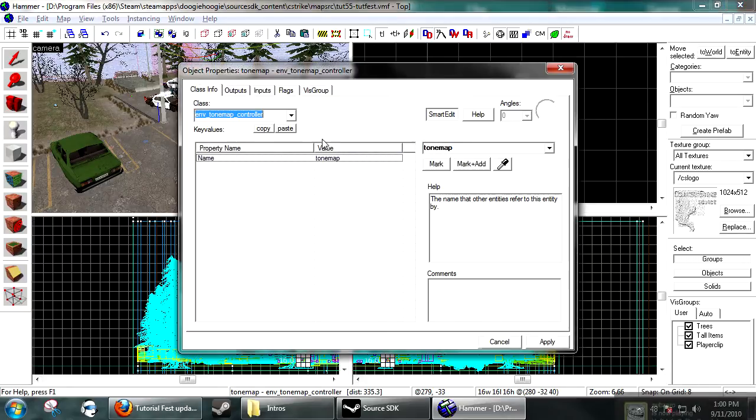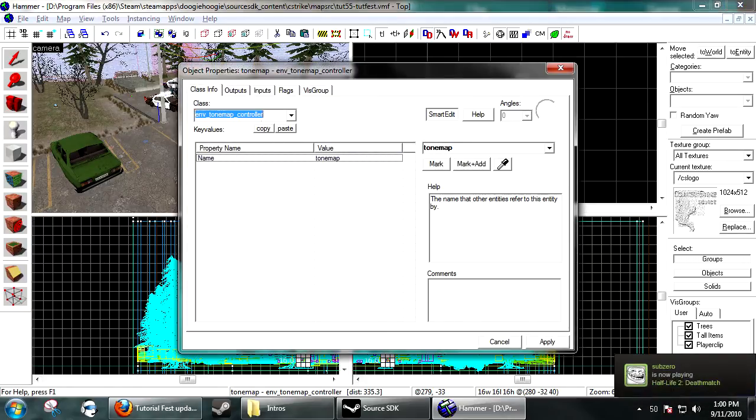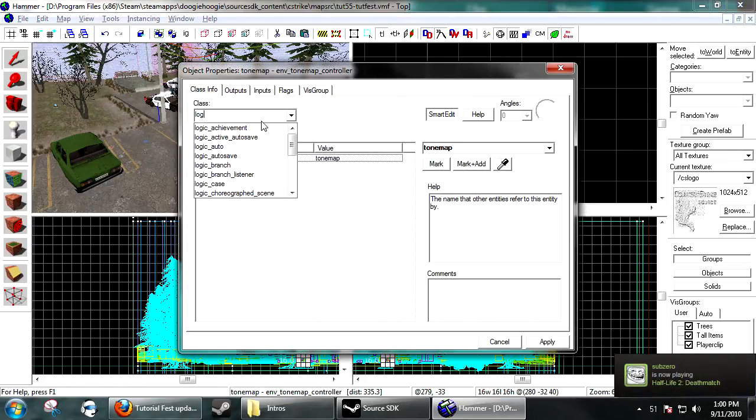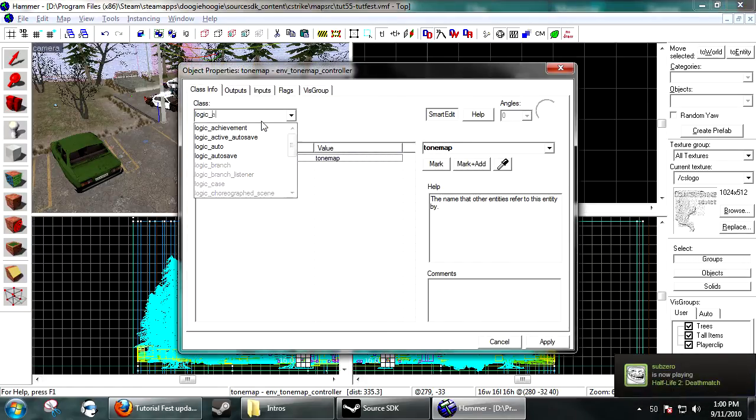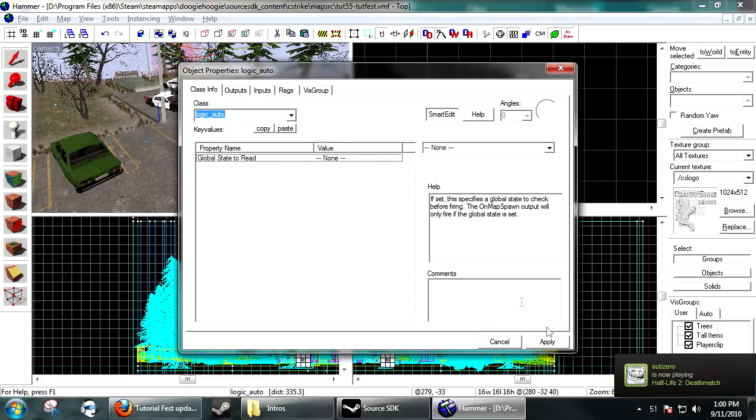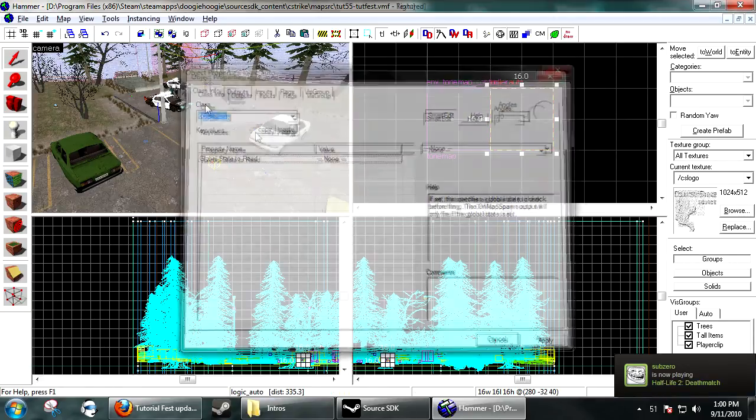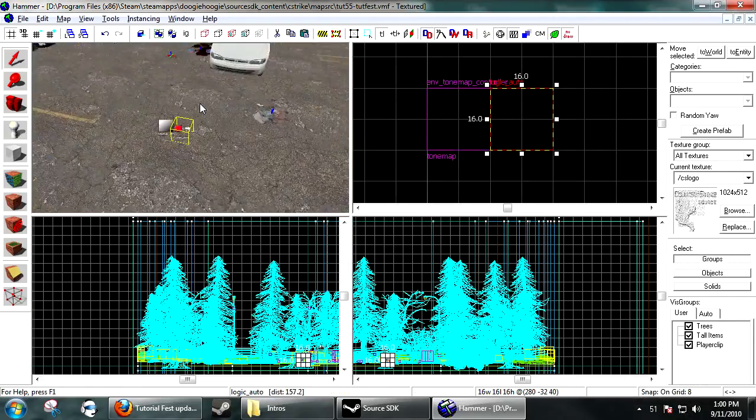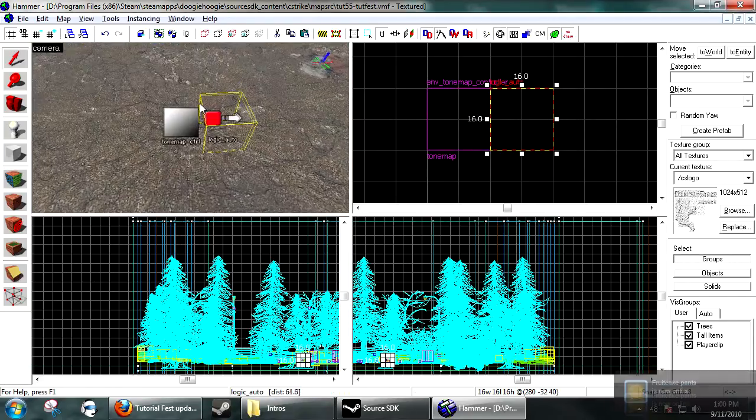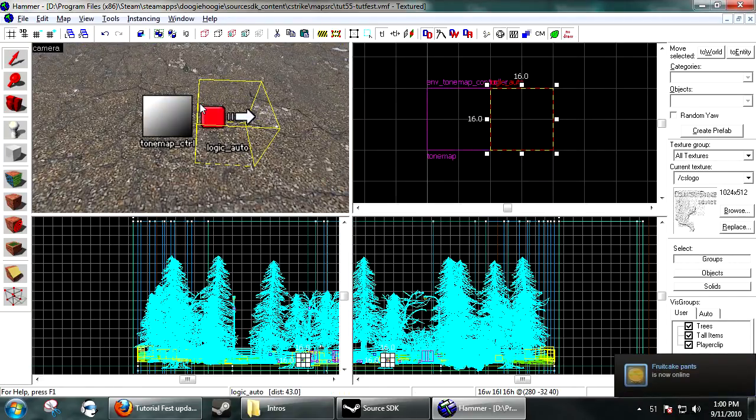Then create a logic auto. Or use an existing one, it doesn't really matter. And we're going to fine tone our HDR with this.